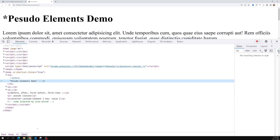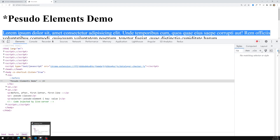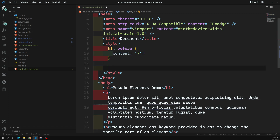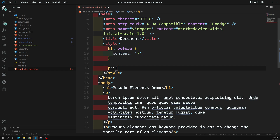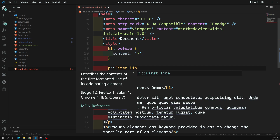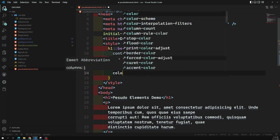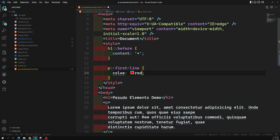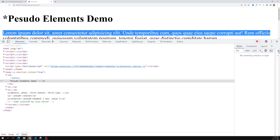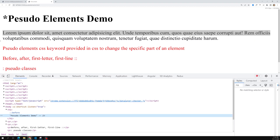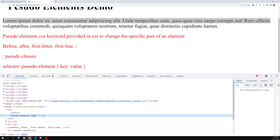Also, if you want to change the color for the first line, you can use the pseudo element. I'll use p::first-line and set color to red. Now if you see the output, the color of the first line is red. Since all the elements are paragraphs, all of them get the color change.